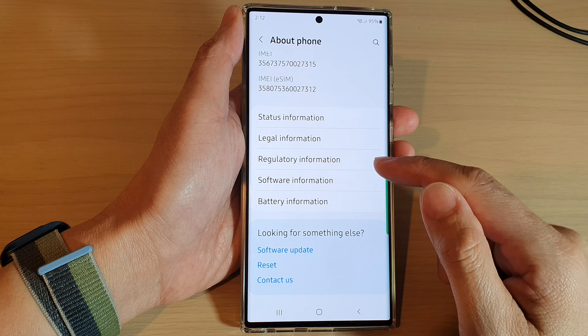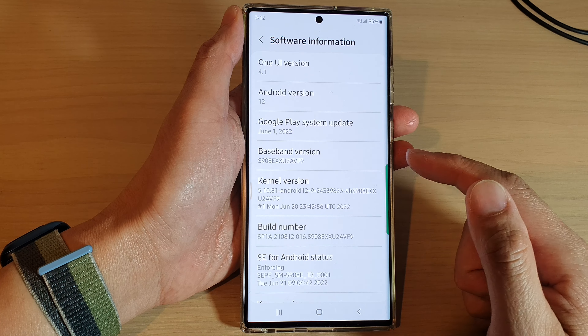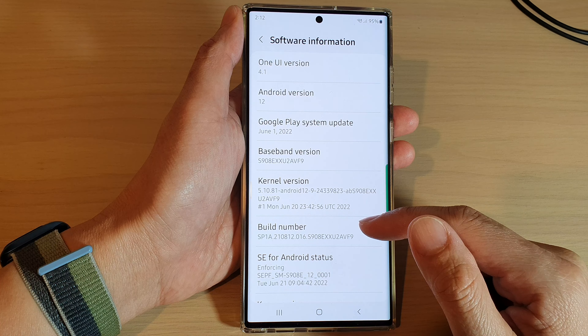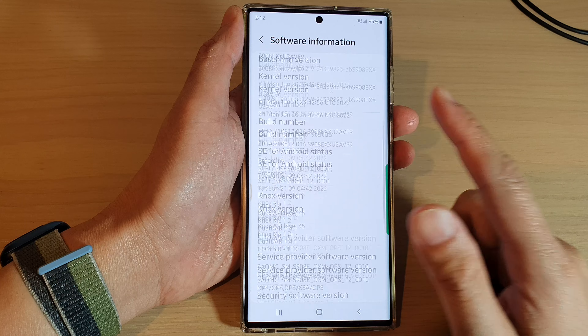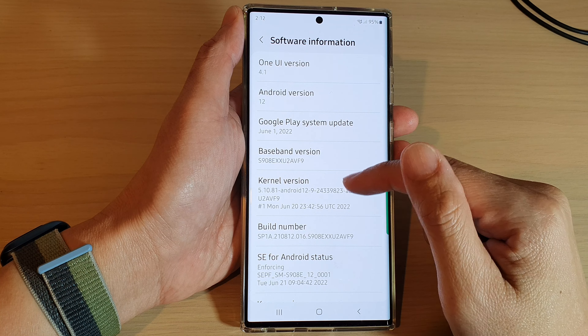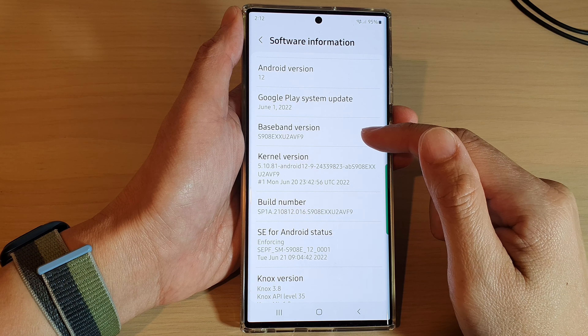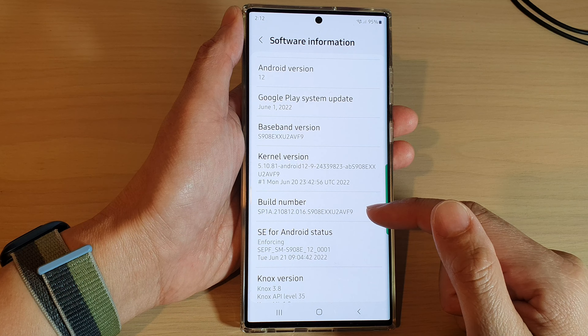Tap on Software Information. In here you can find the baseband version and the build number.